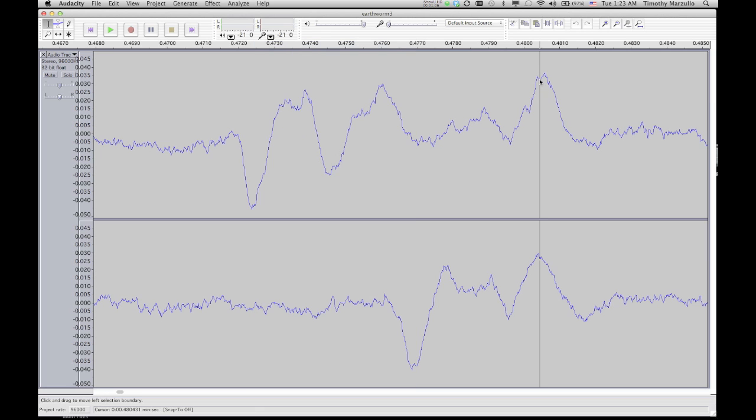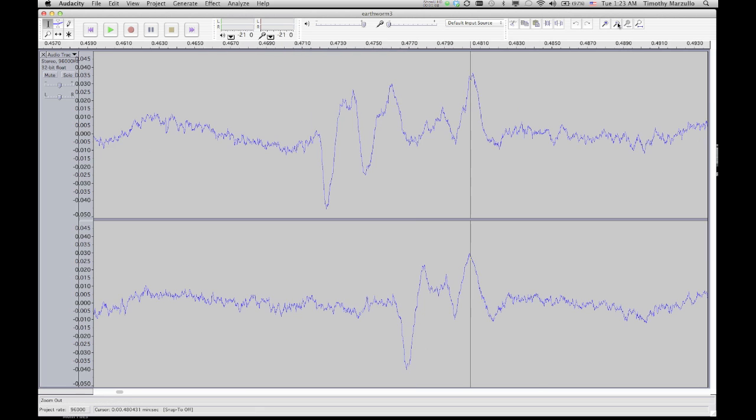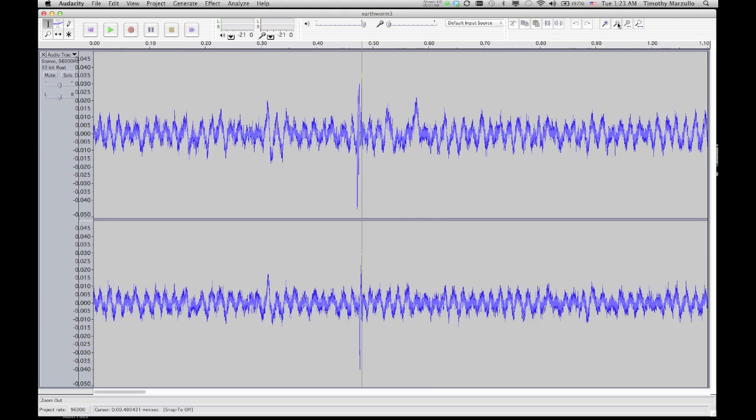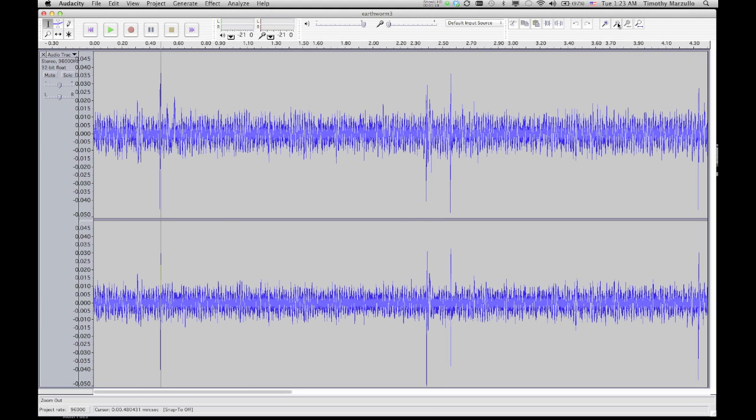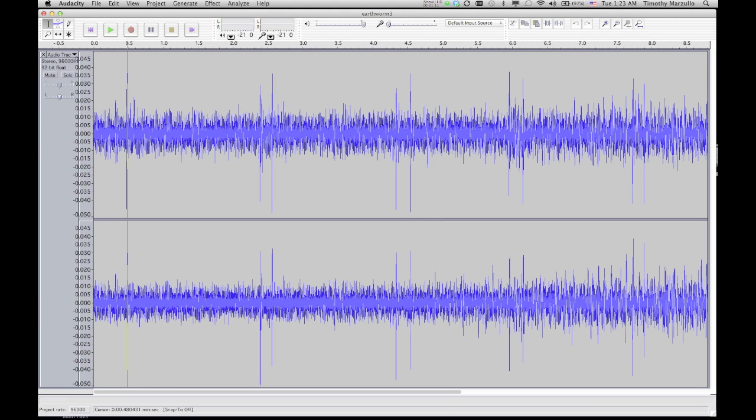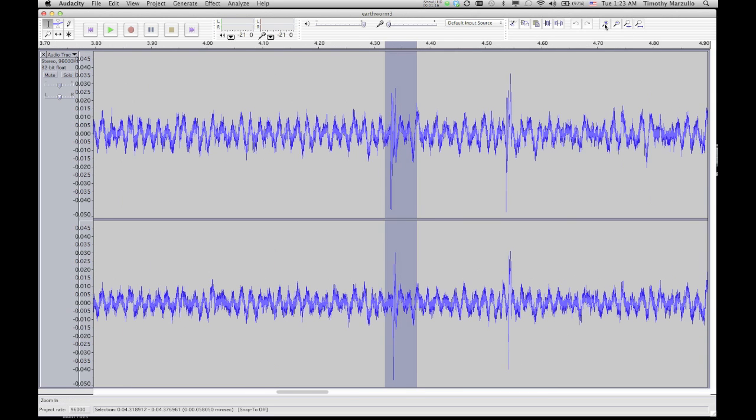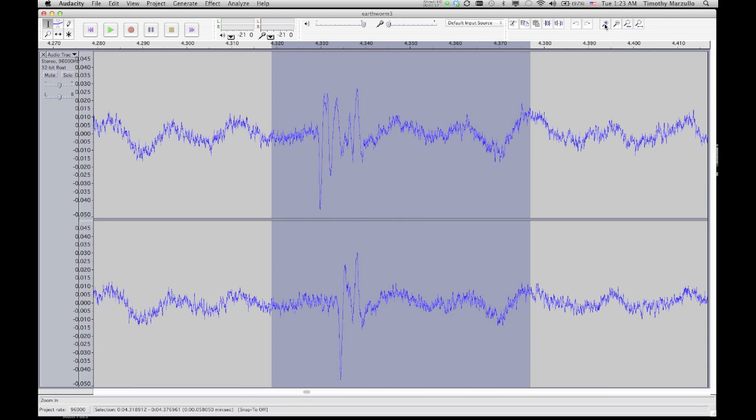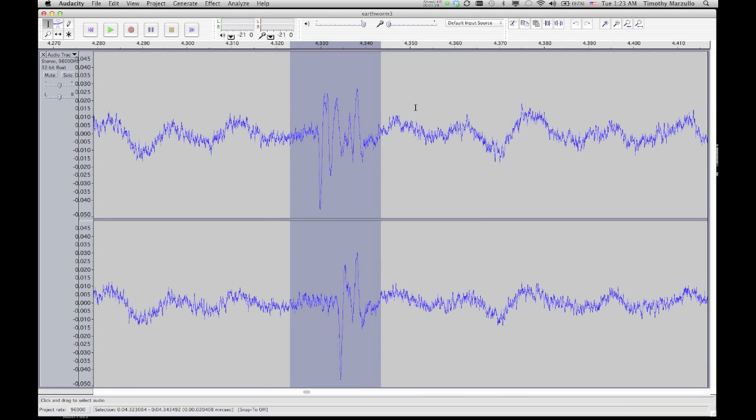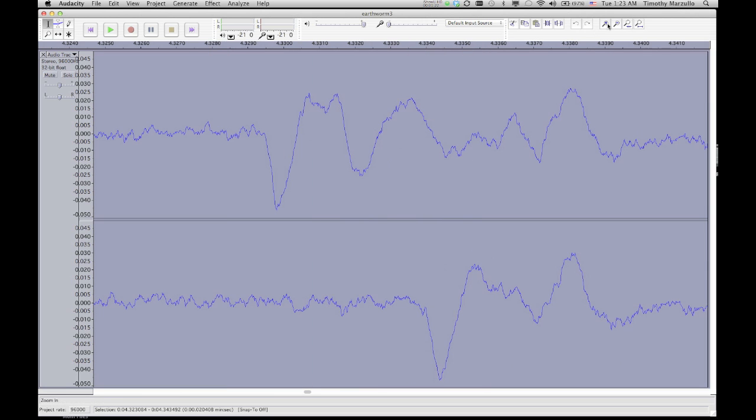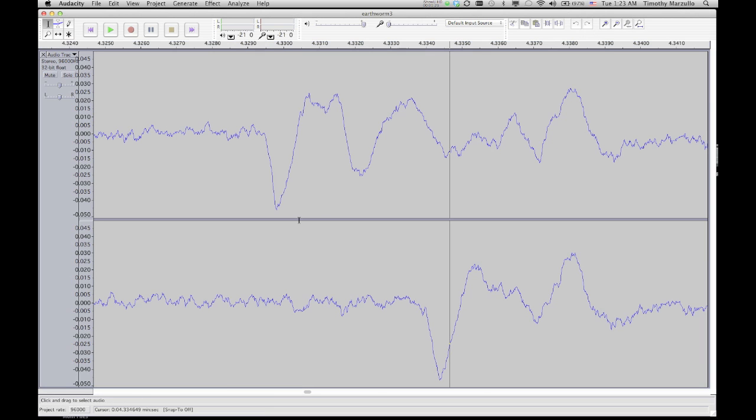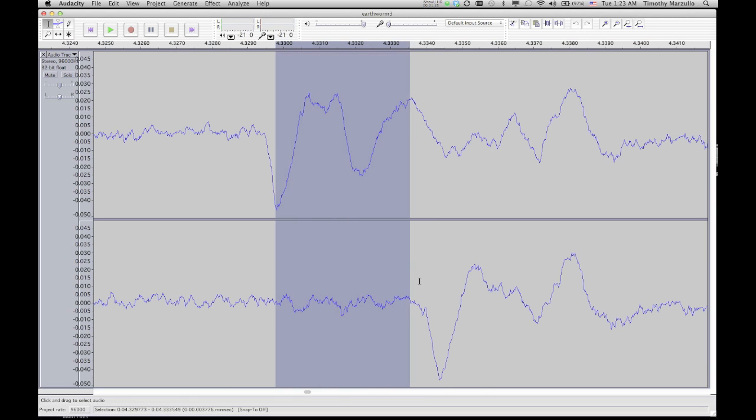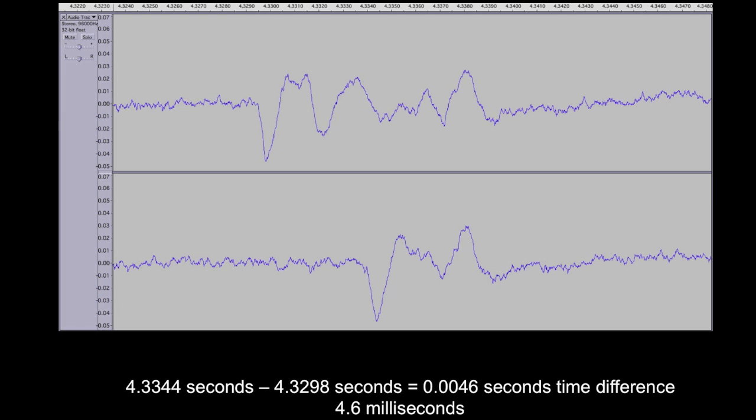I can do this analysis for every single spike in the recording. I'm going to zoom out of my recording here and pick a different spike to do my analysis. Focusing back in on a very tight timescale, I see again the lag between the top and bottom channels. And again, I can measure the difference between the dip on the first channel and the dip on the second channel. I come up with a time difference of 4.6 milliseconds, exactly the same as the previous spike.